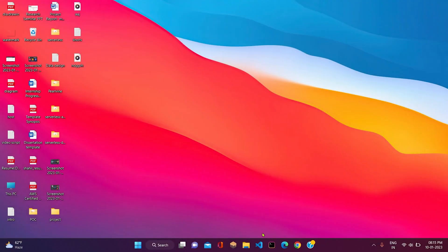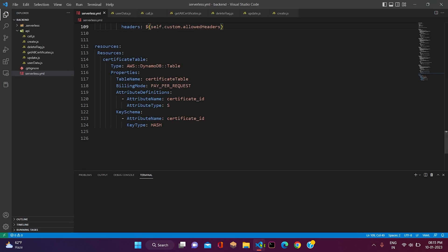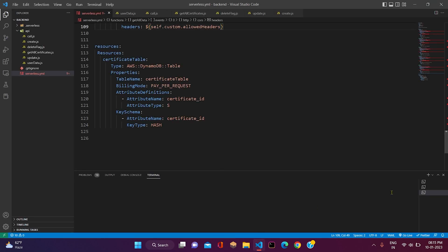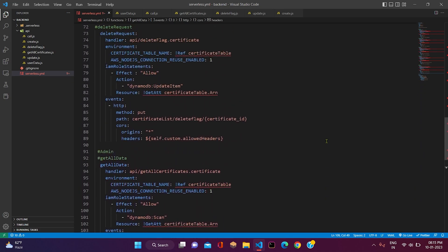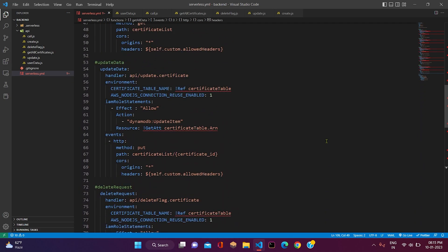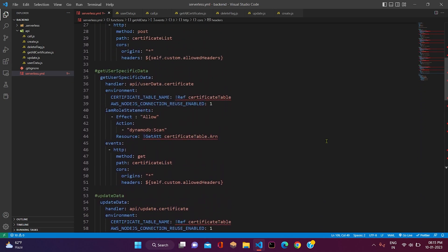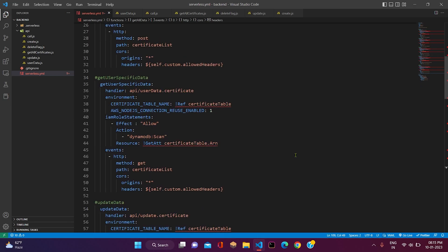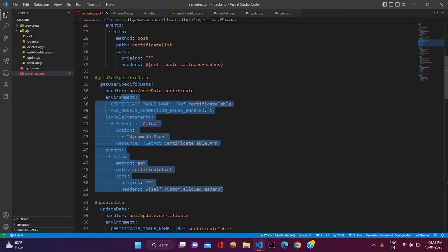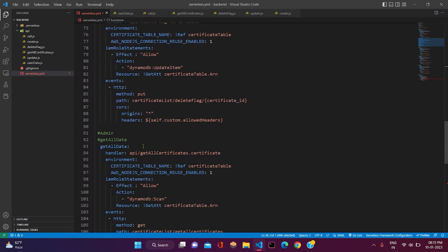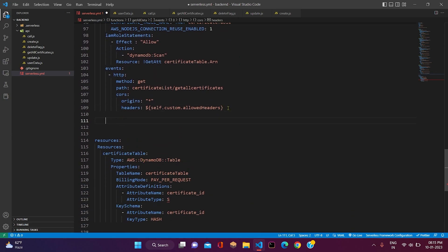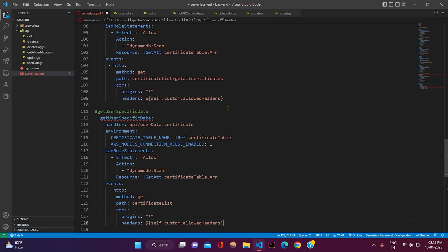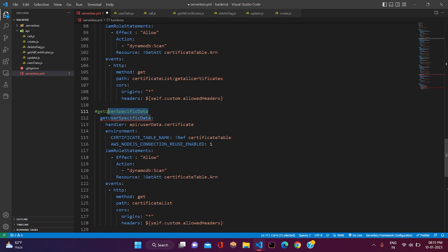Let me open VS Code and we will start with the YAML file. First of all, we will create our Lambda function. Here what we will do is copy our user specified data function and paste it here, and it will be get delete data.